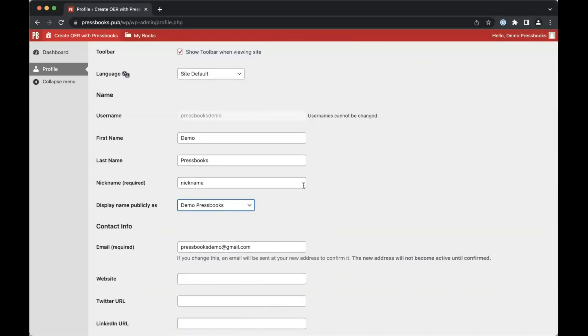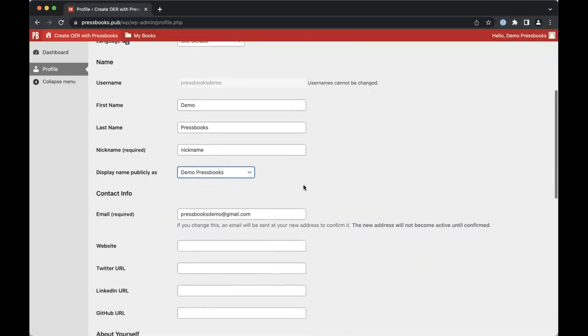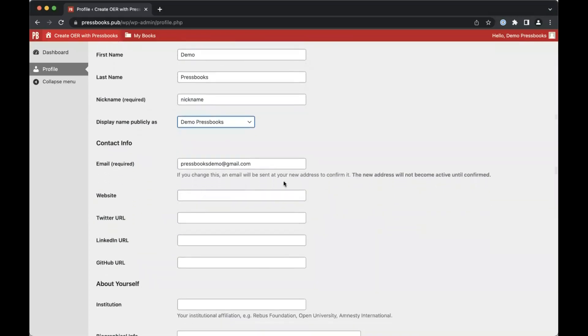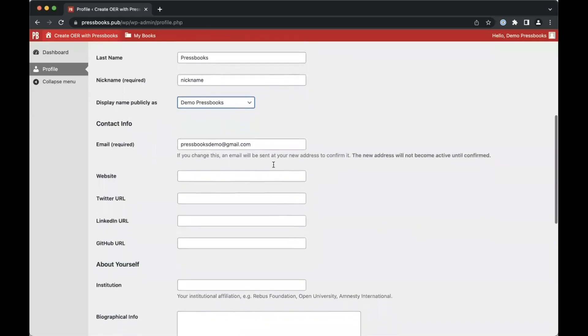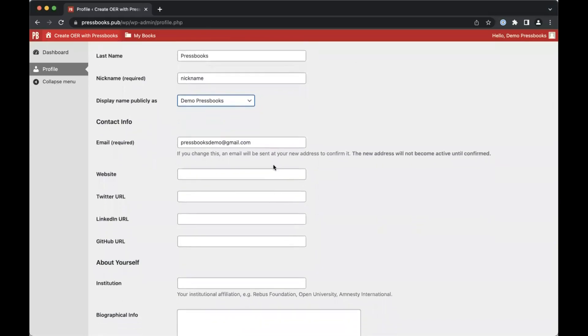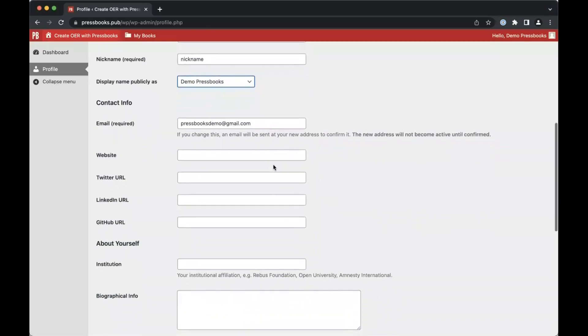You can change the email address associated with your Pressbooks account from here. You can include a link to your website and to your Twitter, LinkedIn, or GitHub profile.